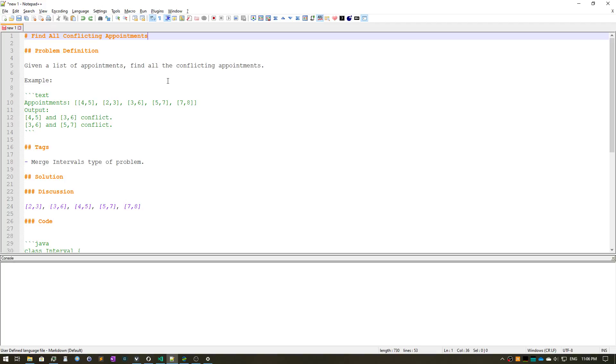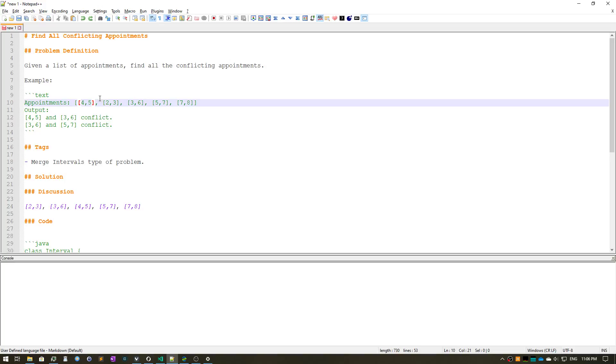So what is an appointment? Let's look at an example. Here we have a list of appointments. Each of these sub-arrays is really an appointment. An appointment has a start and an end, so we need to find among all of these which are in conflict and we just need to return them.